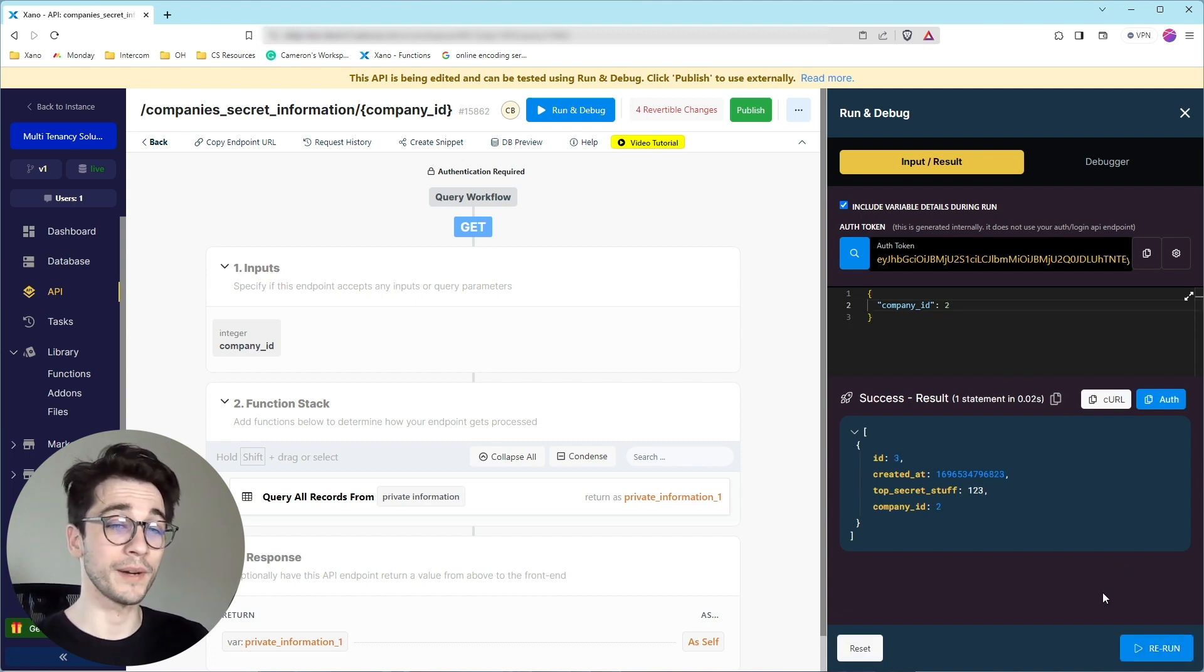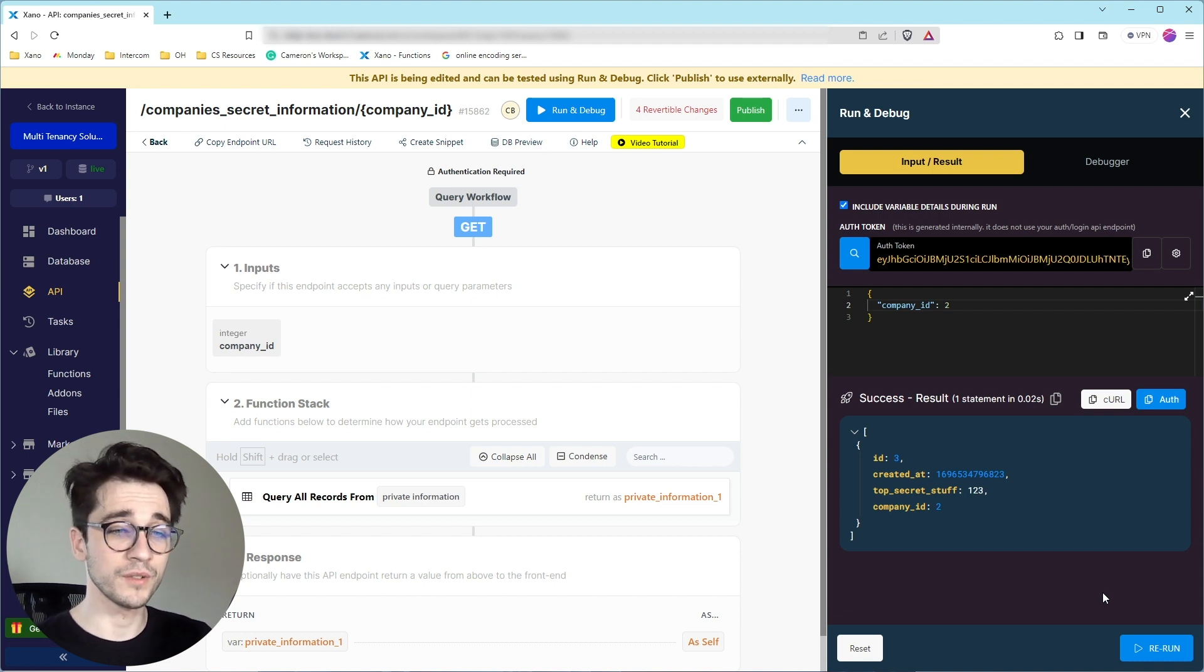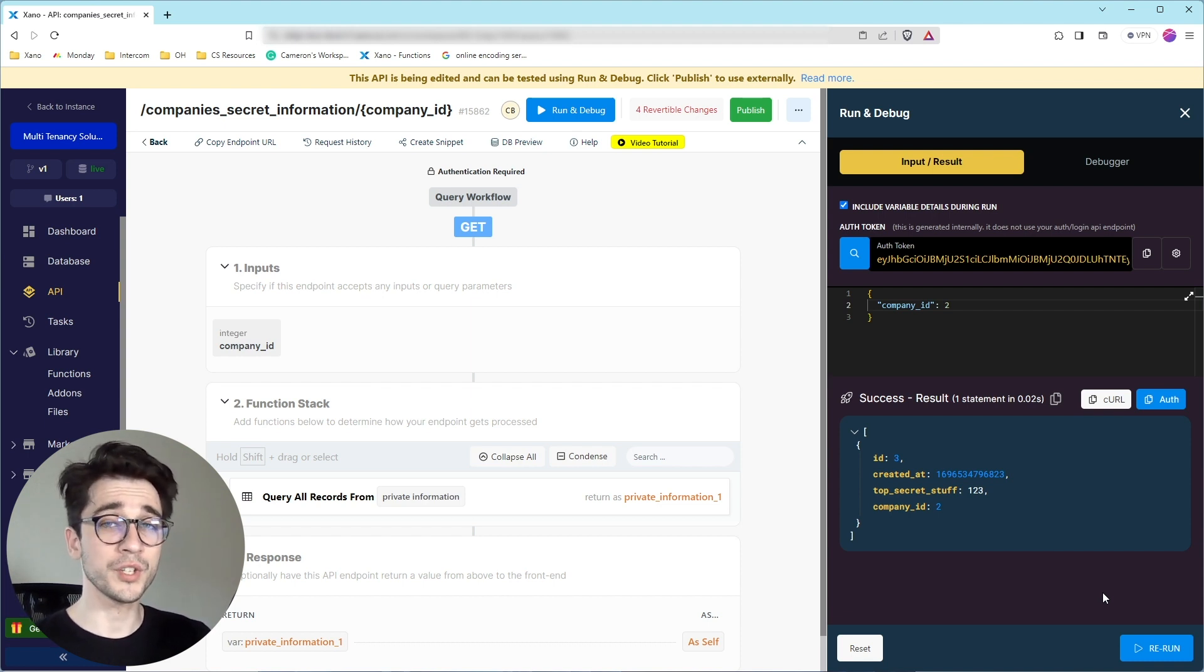I want to go ahead and ensure that my information can only be seen by me, and I can't see anybody else's information. Because if I can see other people's information, they can also see mine.